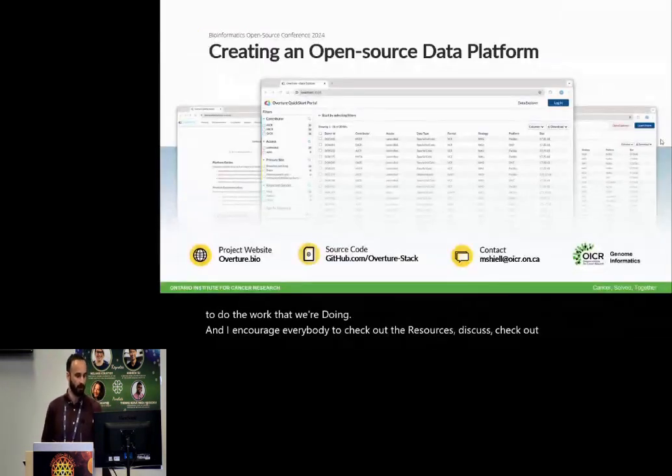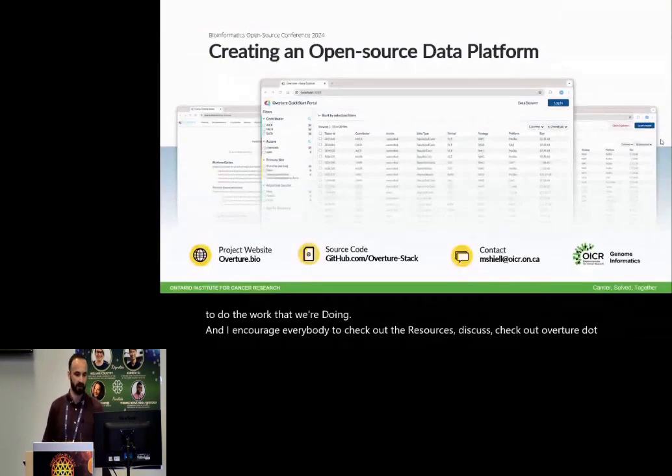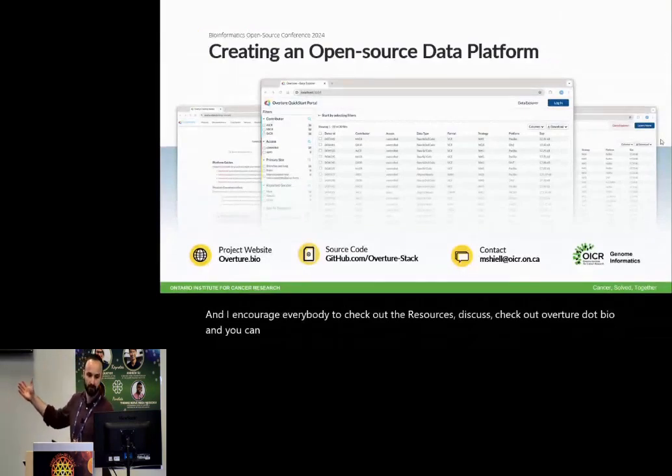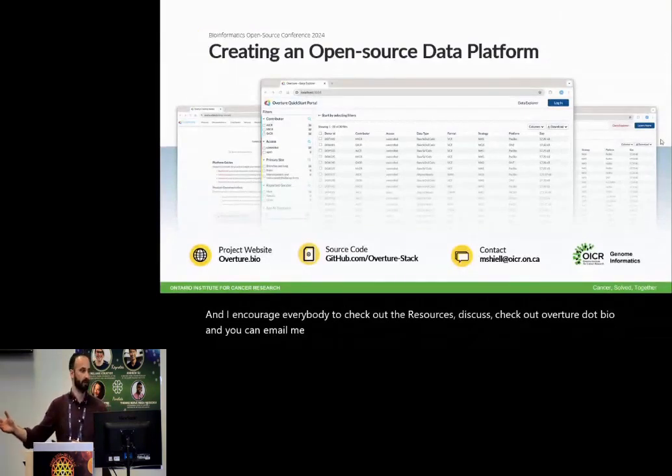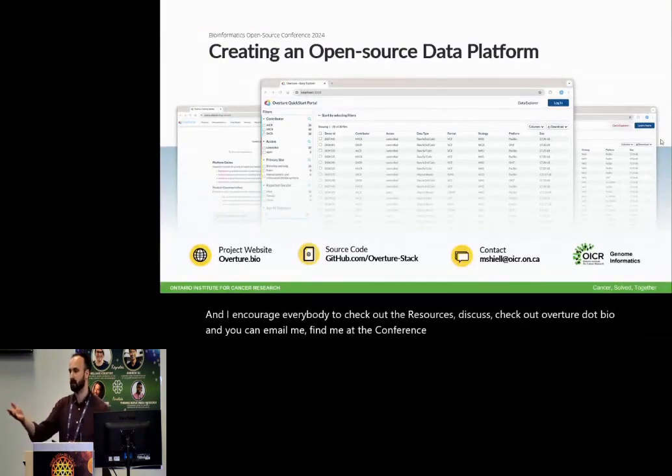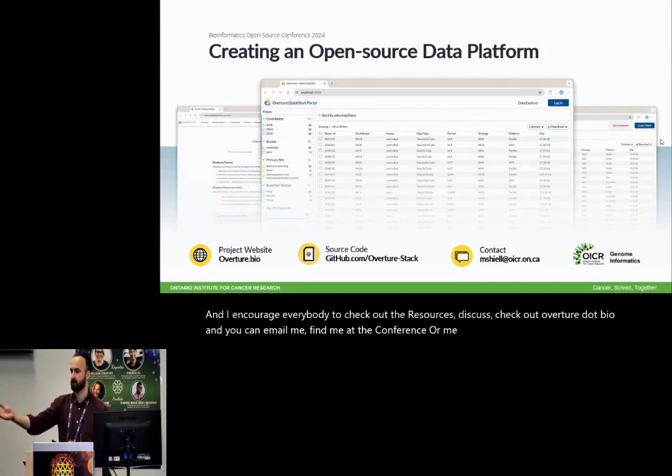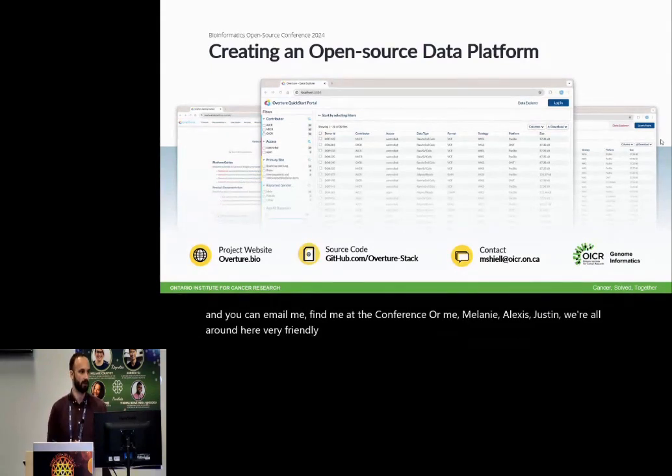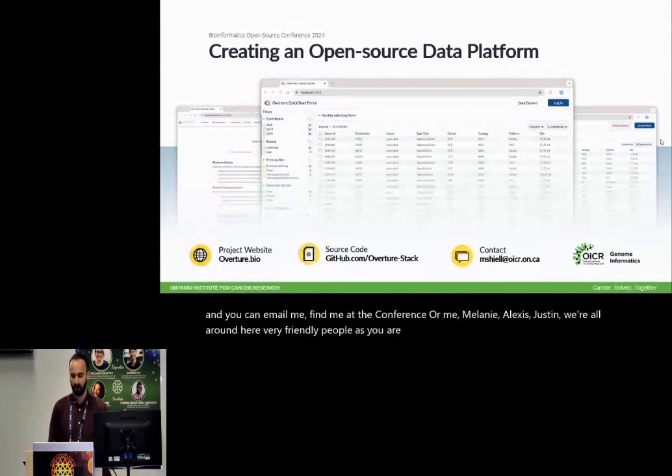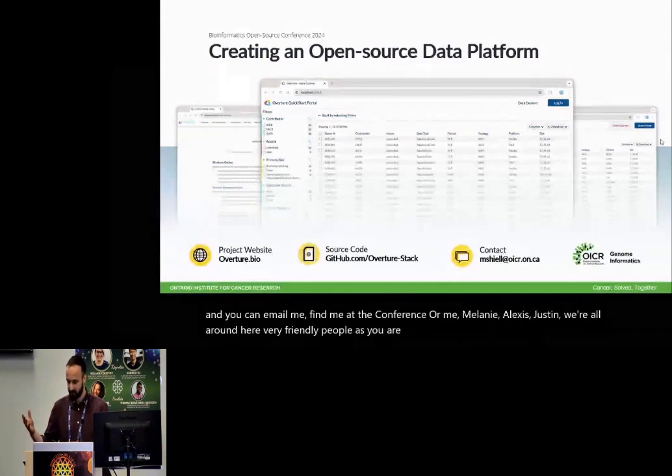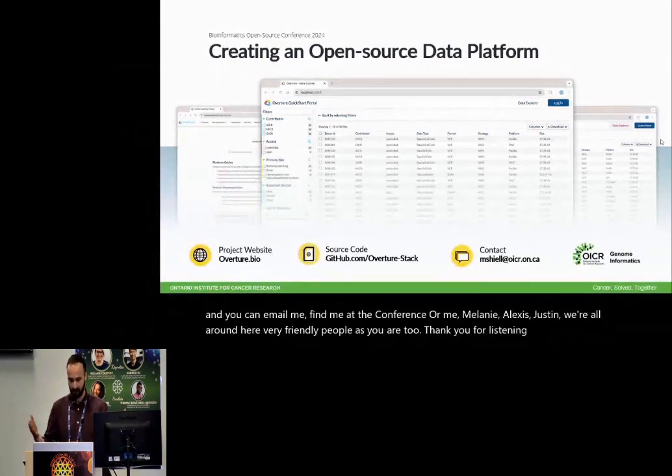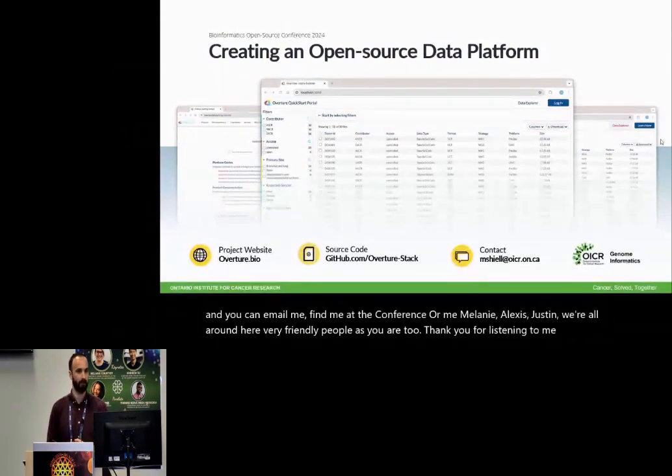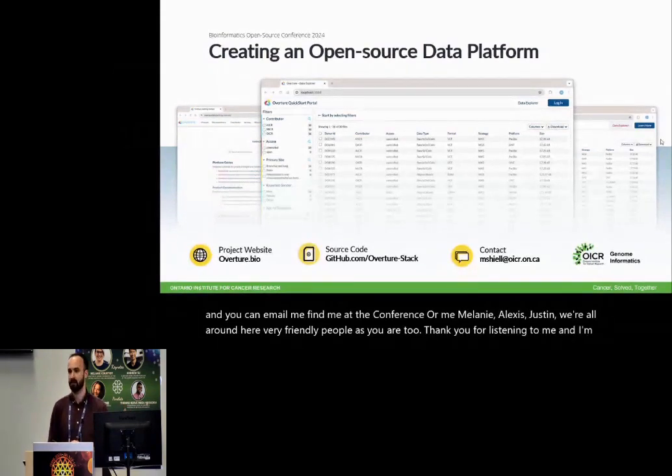And I encourage everybody to check out the resources discussed, check out overture.bio, and you can email me, find me at the conference, or me, Melanie, Alexis, Justin, we're all around here, very friendly people, as you are too. Thank you. Thank you for listening to me, and I'm happy to answer any of your questions.